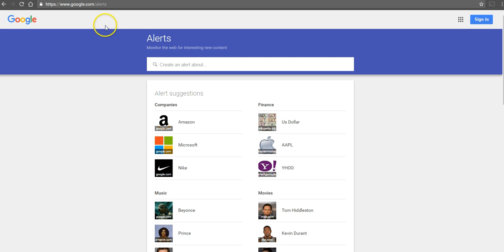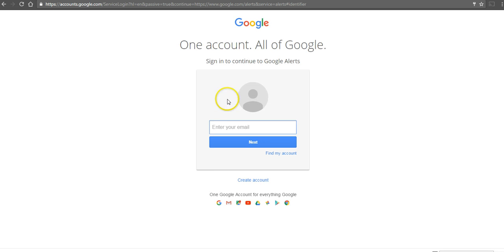To get started, go to google.com/alerts and sign into your Google account. Here, we'll use my dog Mason's account.